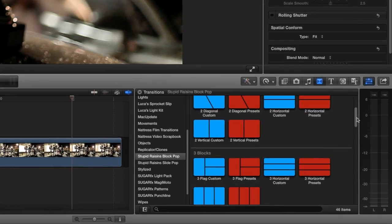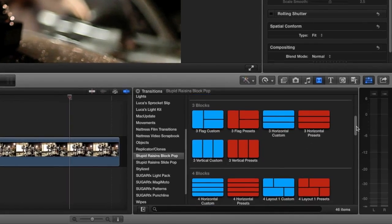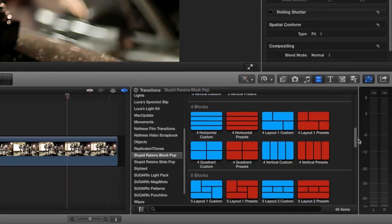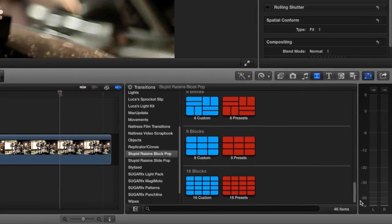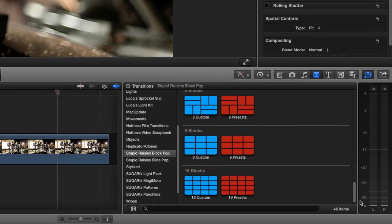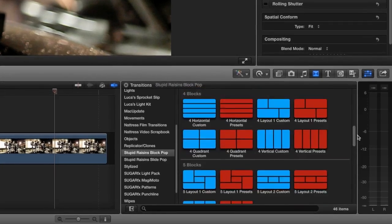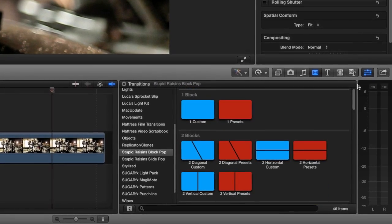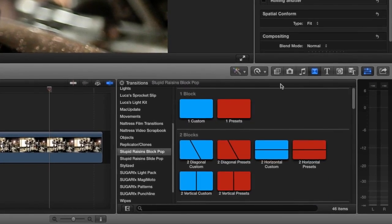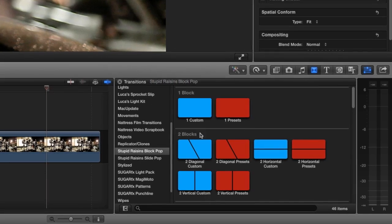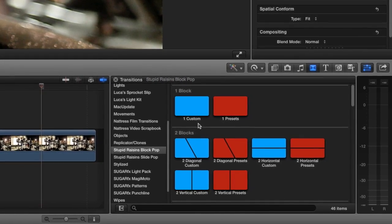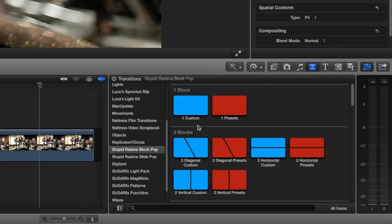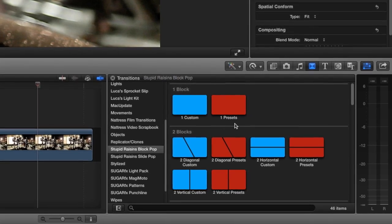One block, two blocks, three blocks, and so on, up to 16 block transitions. And then within the sets of transitions, they are color-coded. Blue means customizable transitions, and red means the transitions have preset animations.